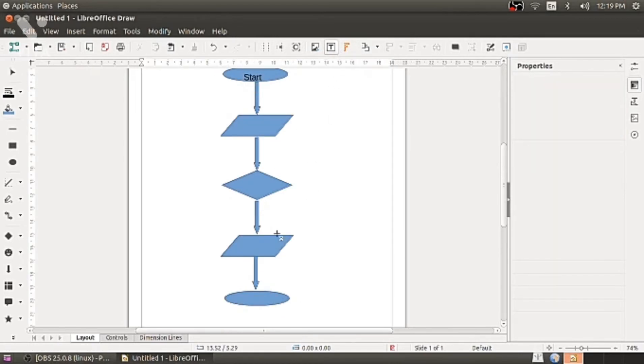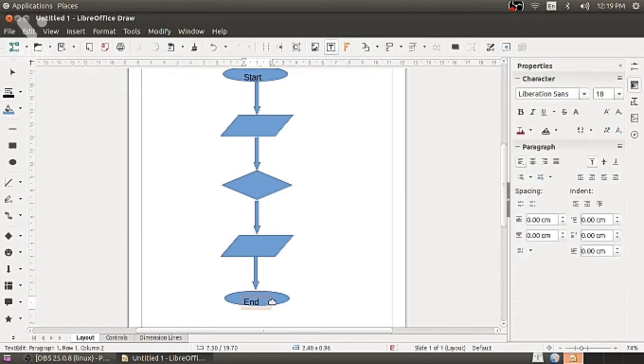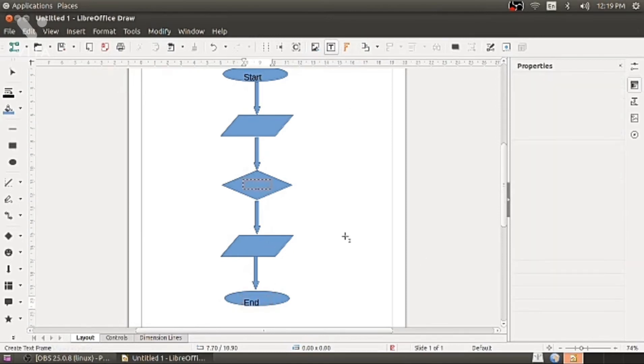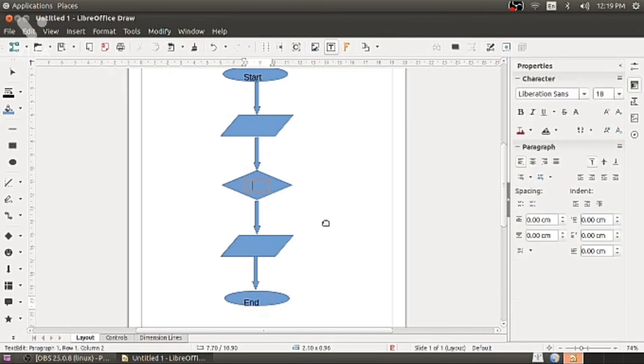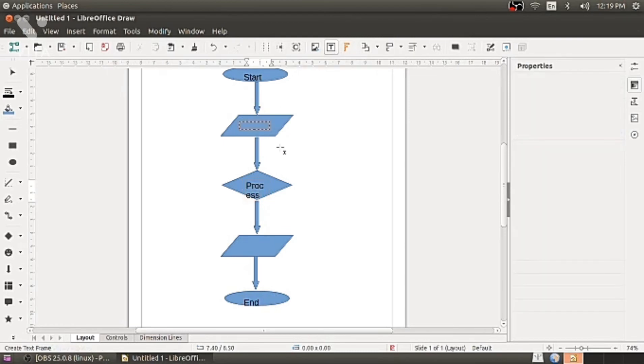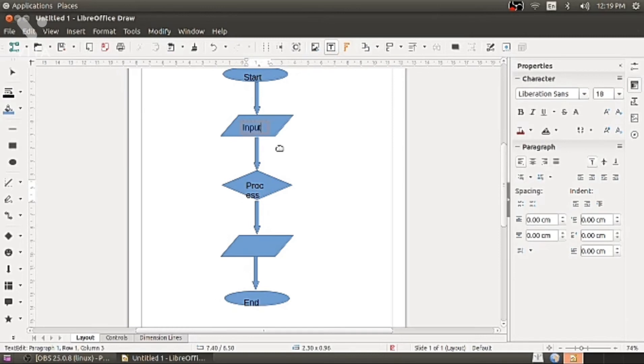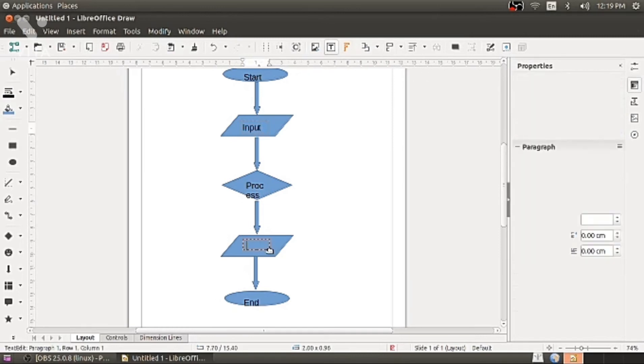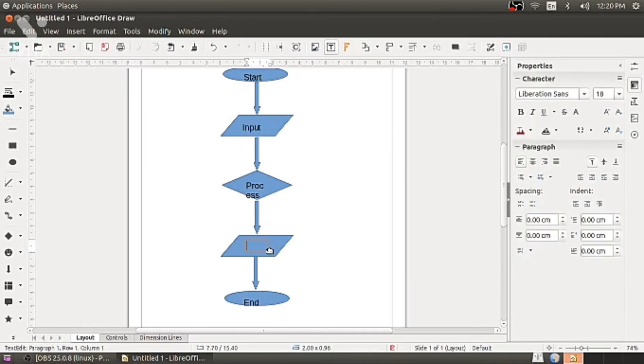Next I am putting, taking T. I am typing Start, End, Input, Output, and process. So with the help of T I am able to drag text onto the object.